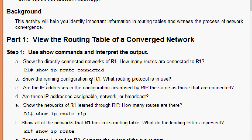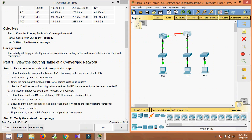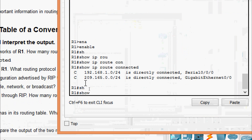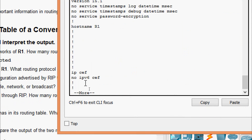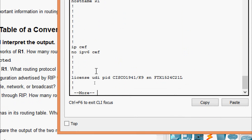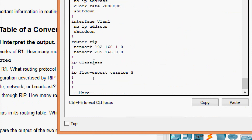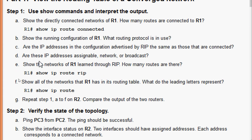Now we will show the running configuration of R1 to find out what routing protocol is in use. Coming to R1, we give the command 'show running-config'. Here we can see 'router rip', so the routing protocol in use is RIP.